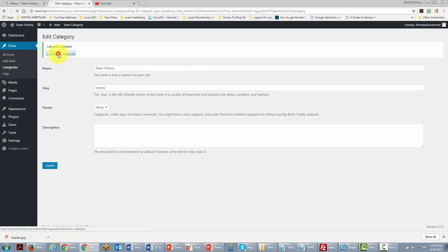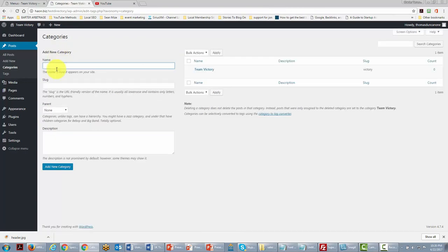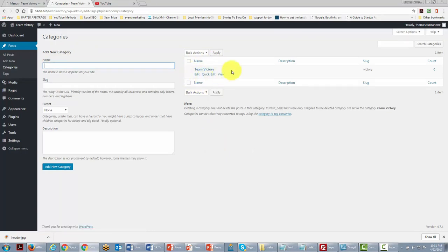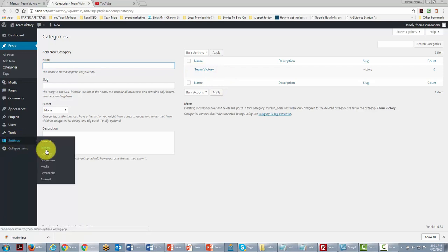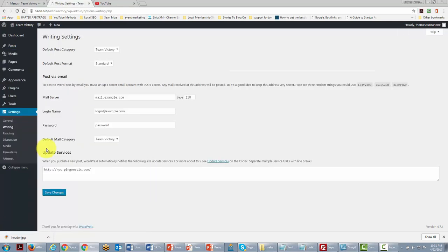We go back to Categories, and of course we can add more categories. We've now changed it from 'Uncategorized' to 'Team Victory'. If we go to the Settings area and the Writing tab, we'll see that the default post category is now Team Victory.